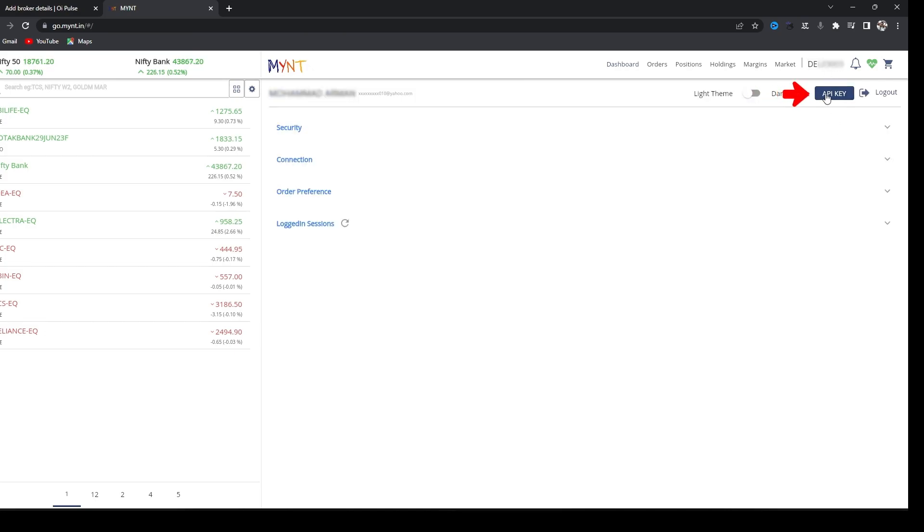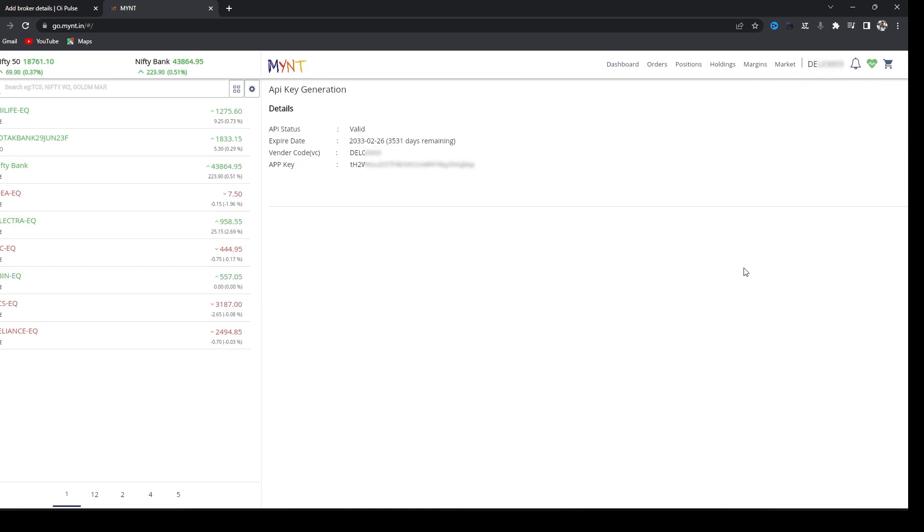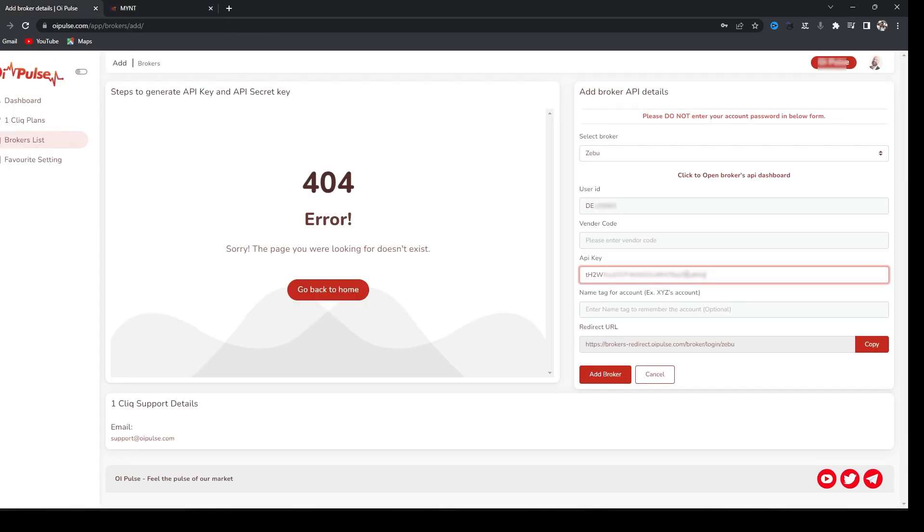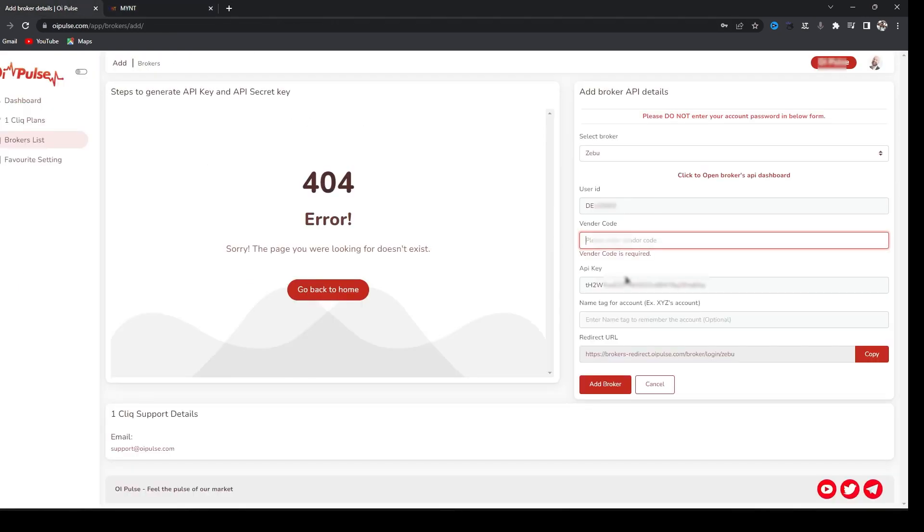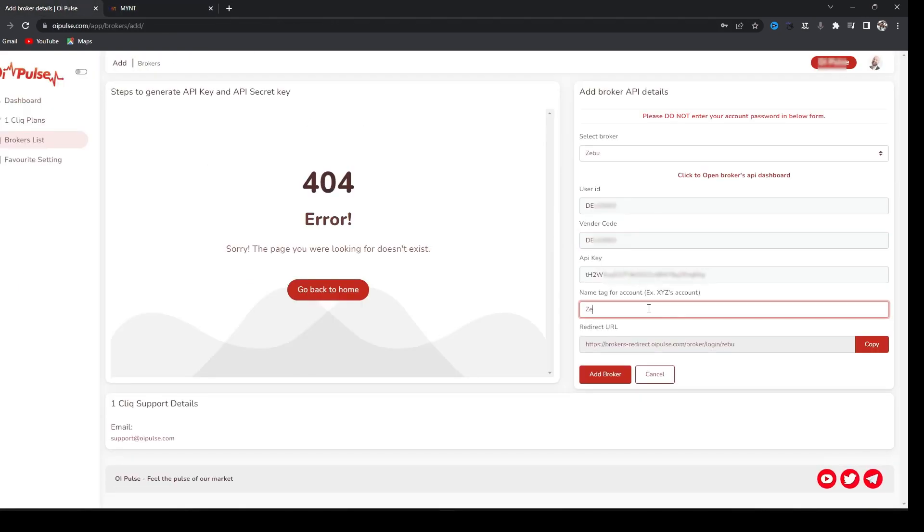Here you will see API key. Click on that and you will find an API key and a vendor key. So you have to copy this API key and vendor key. Copy API key, paste it here. Again copy vendor code, paste it, type a nickname.